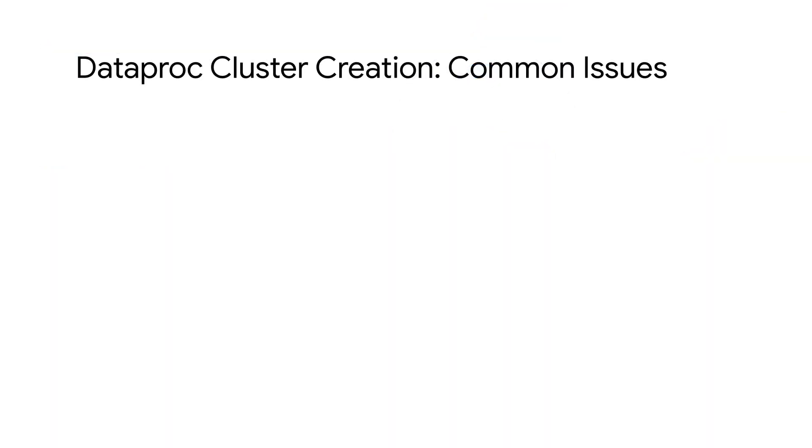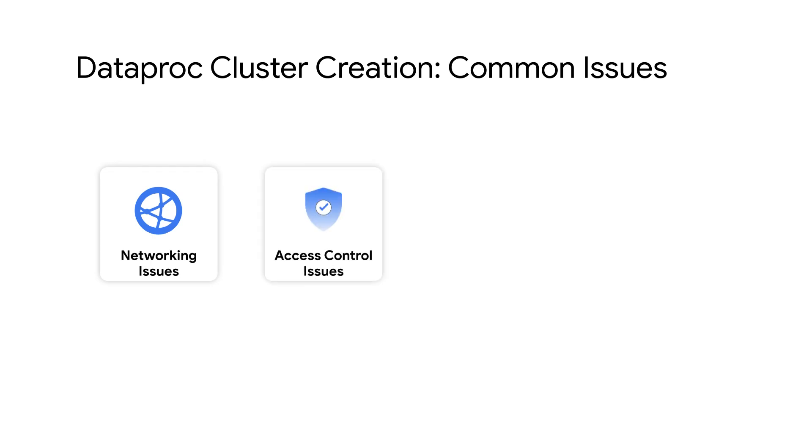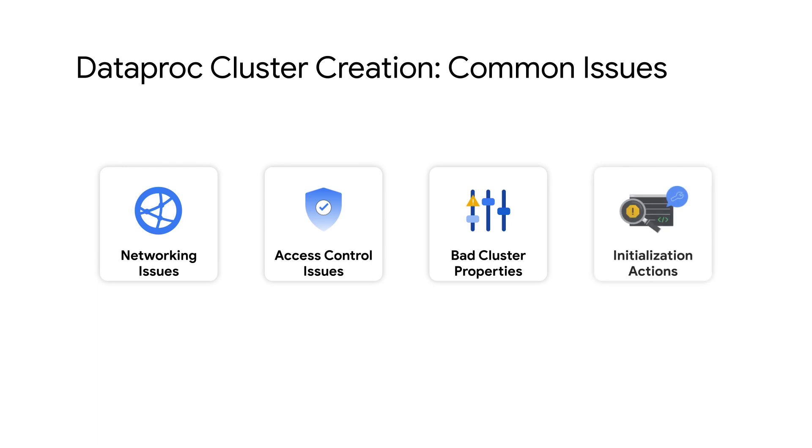The most common issues in creating Dataproc clusters are networking problems, missing IAM permissions, incorrect Dataproc and Hadoop properties, and failures in custom initialization actions.